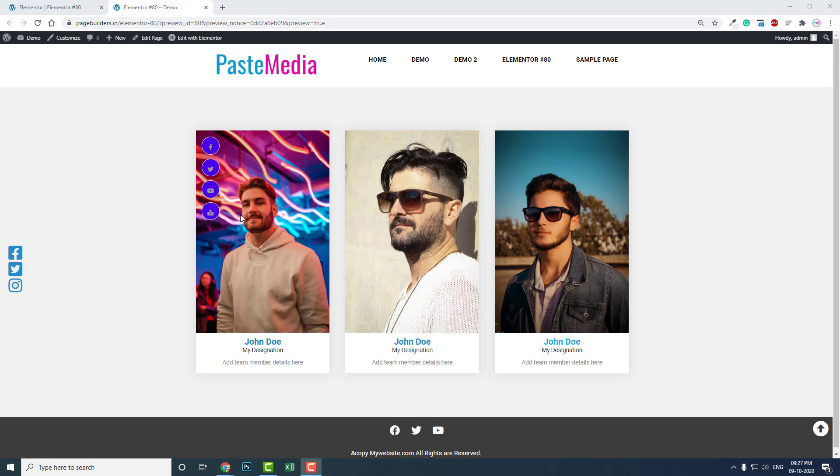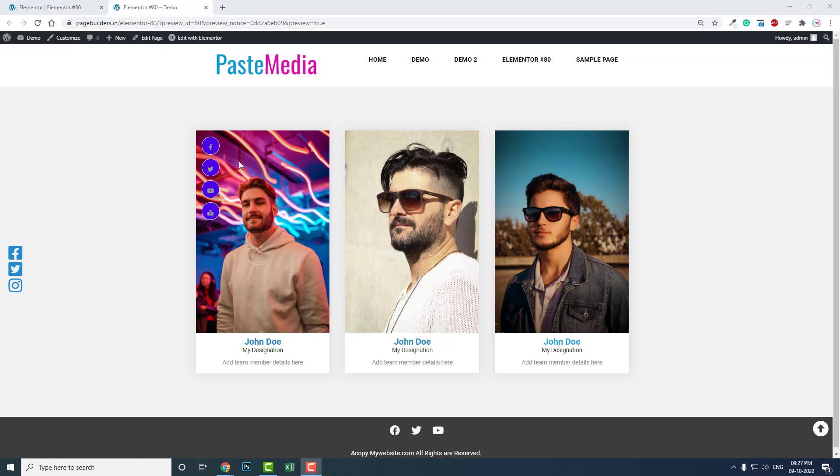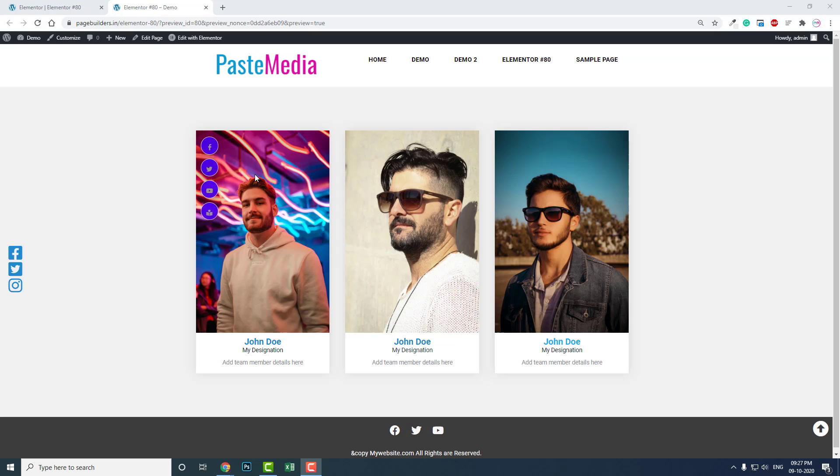When someone hovers on this column, it will display social links and social account links of the team member. You can set icons, links, whatever you like.